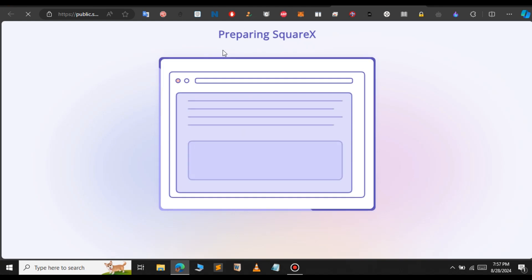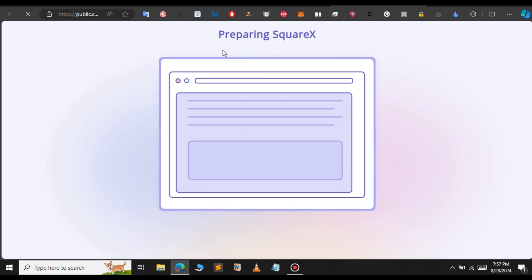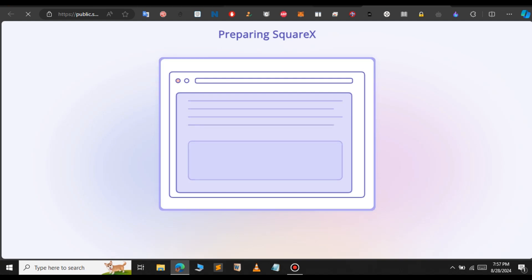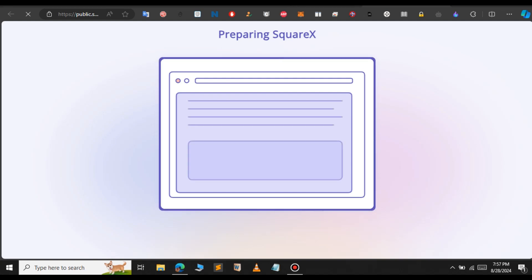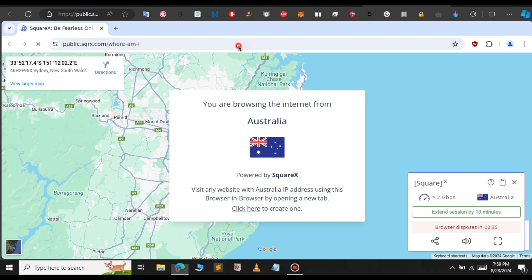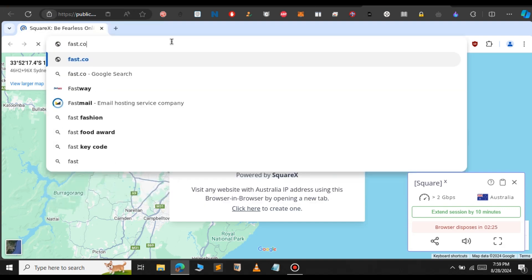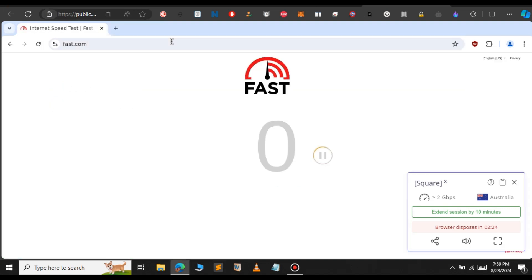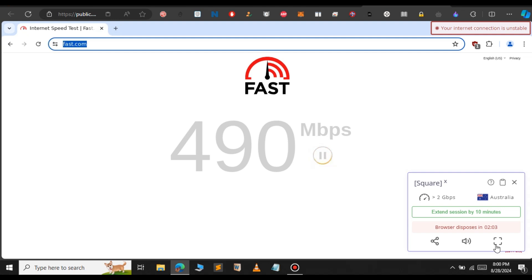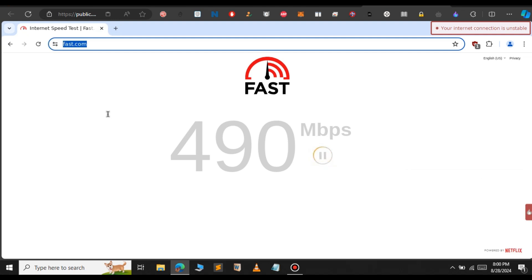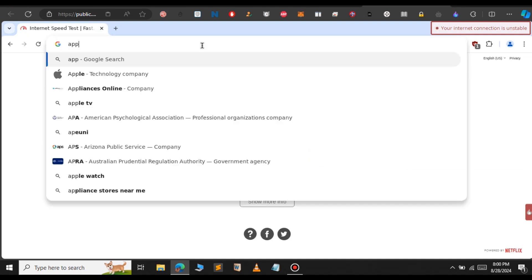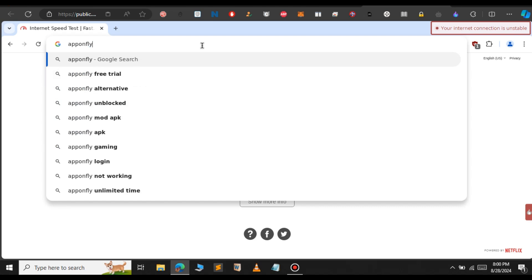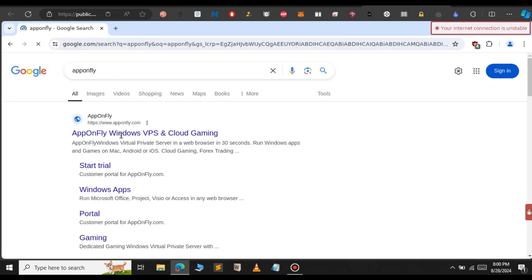It says preparing SquareX. In this disposable browser, we're going to get the Windows RDP using something called App On Fly. You can see we're browsing from Australia. If you check the internet speed of this disposable browser, it goes up to 500 Mbps. To get the Windows RDP, just type App On Fly and click on the first link.